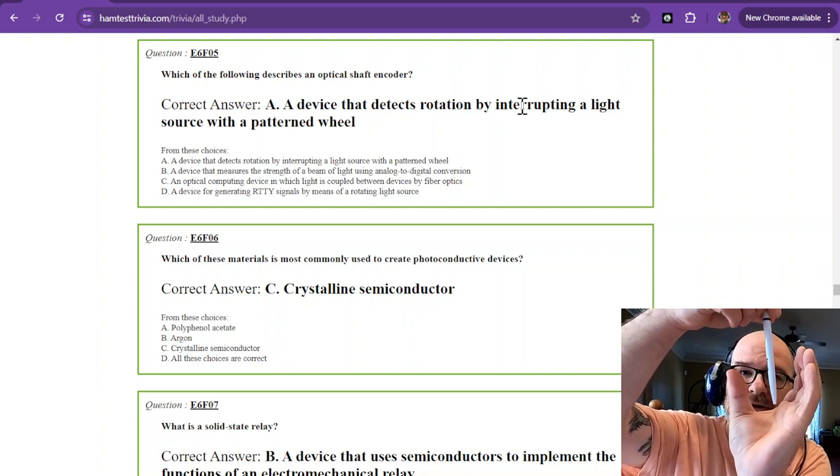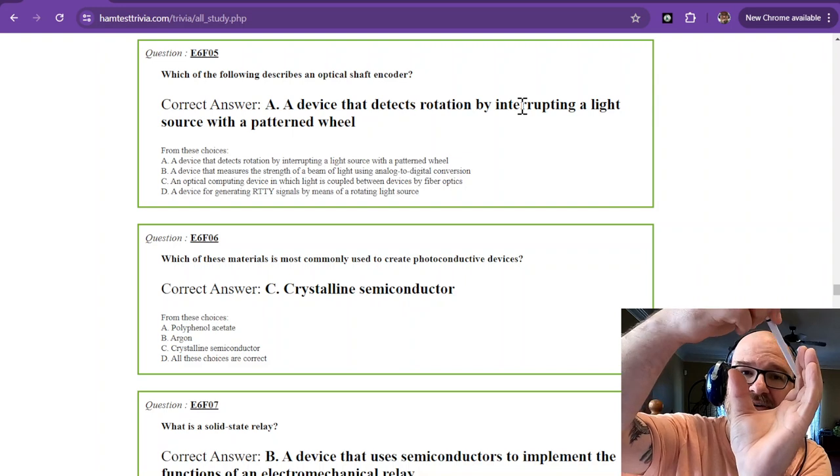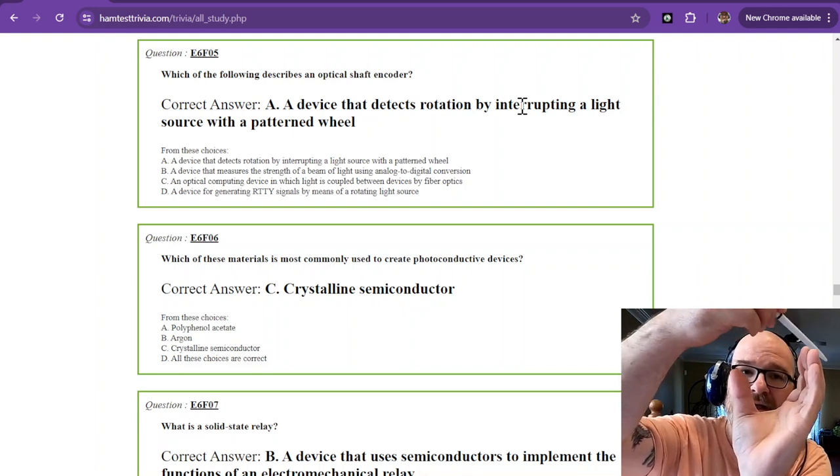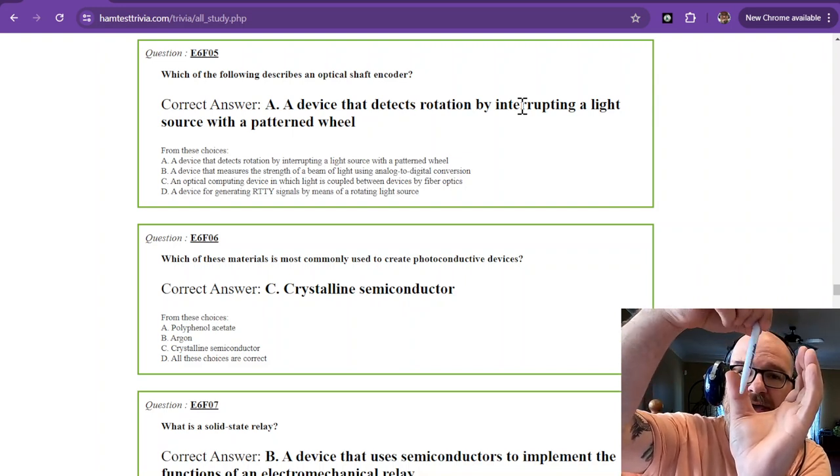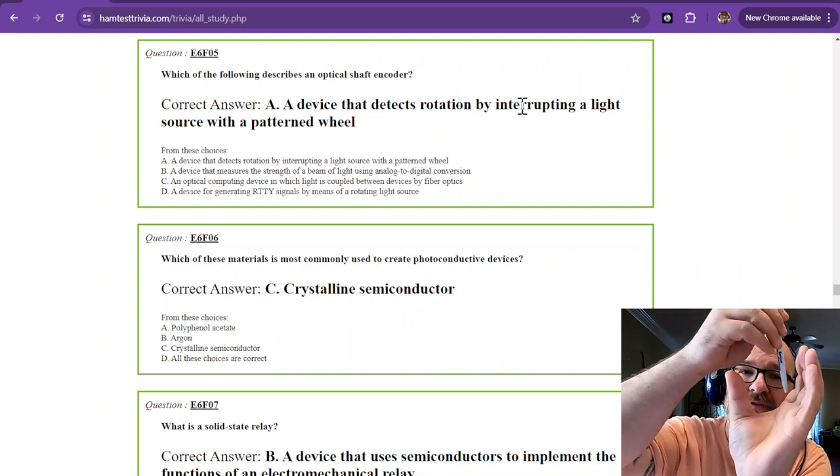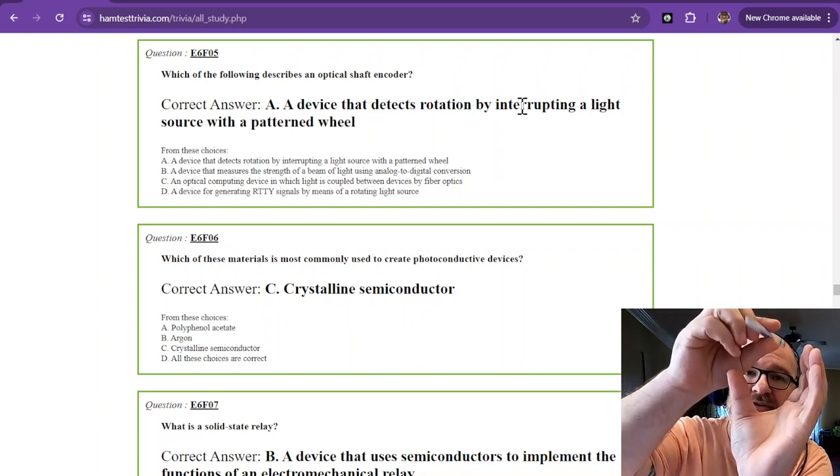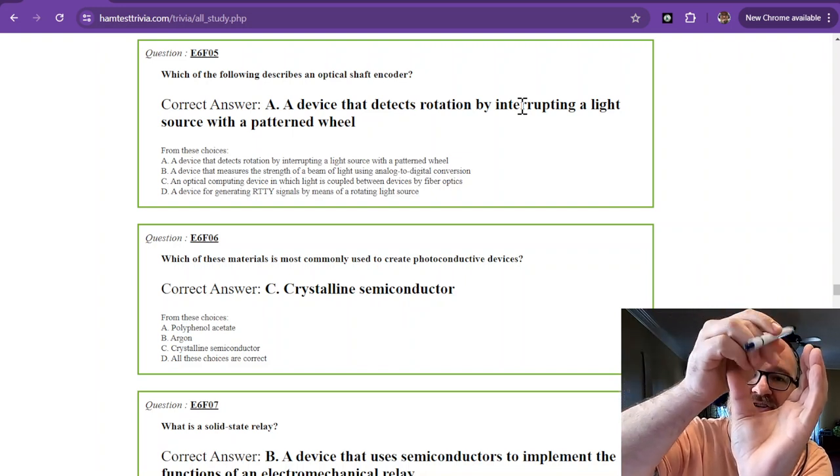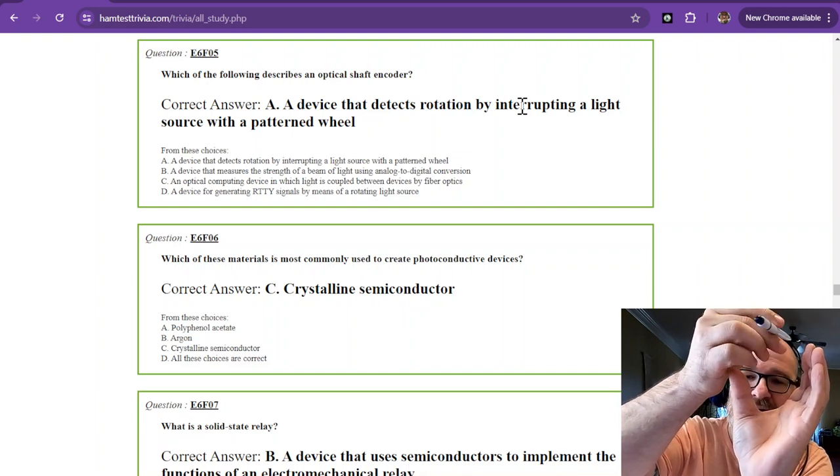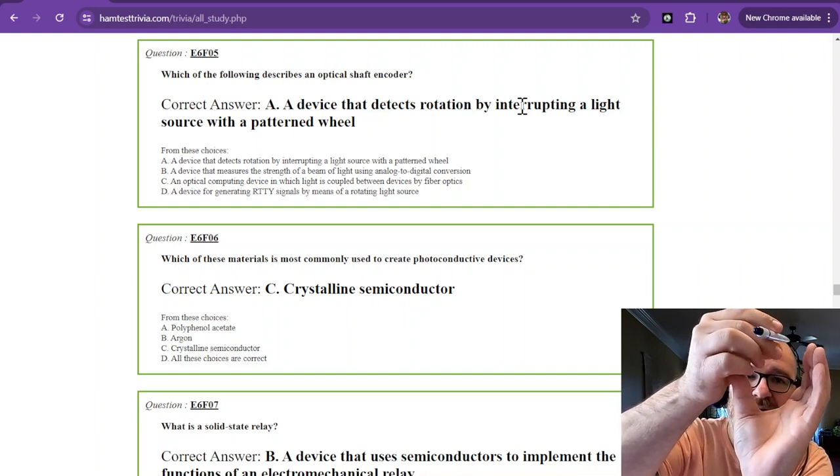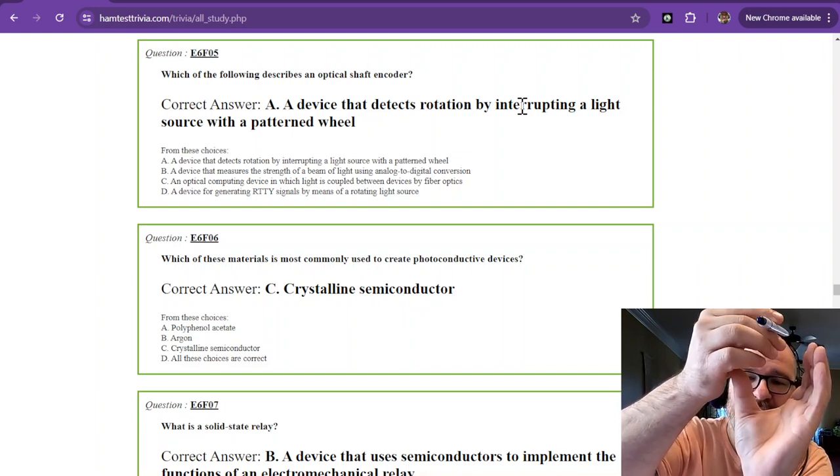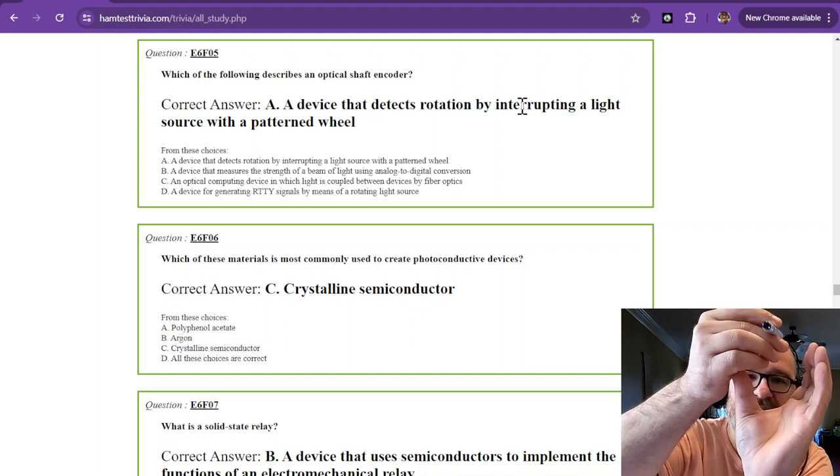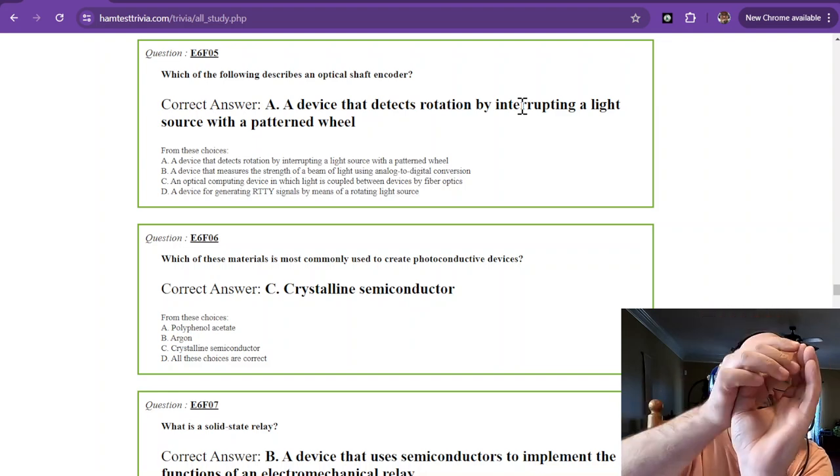oop, that just passed through and broke the beam. One count. Two counts. Now this isn't very effective because there's only one, but it's counting one RPM. Now if you had more spokes, let's say you had two spokes, now you can do half rotation. So that's how the optical shaft encoder works, is it detects rotation by interrupting a light source with a patterned wheel.